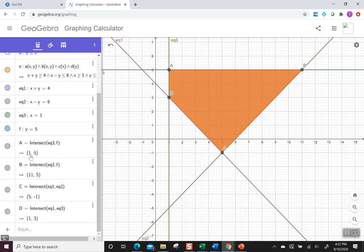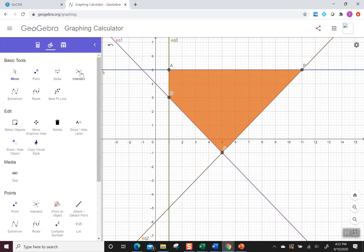So I know A is 1, 5. B is 11, 5. C is 5, negative 1. And D is 1, 3. So I have my four corner points from just using that tool. And that tool again was called intersect.